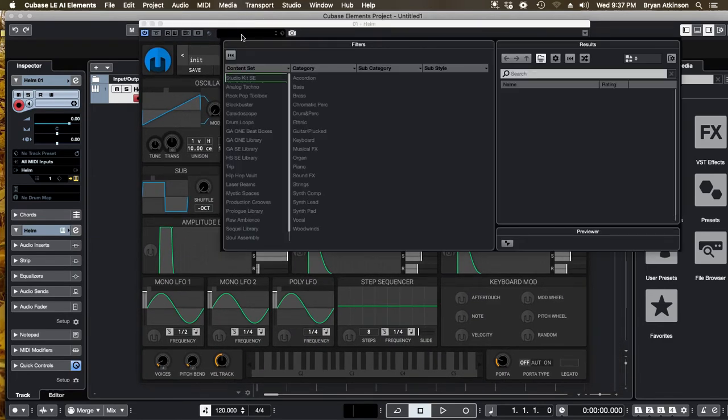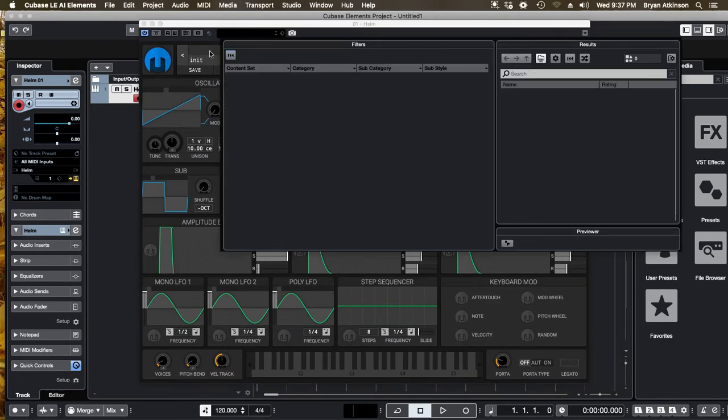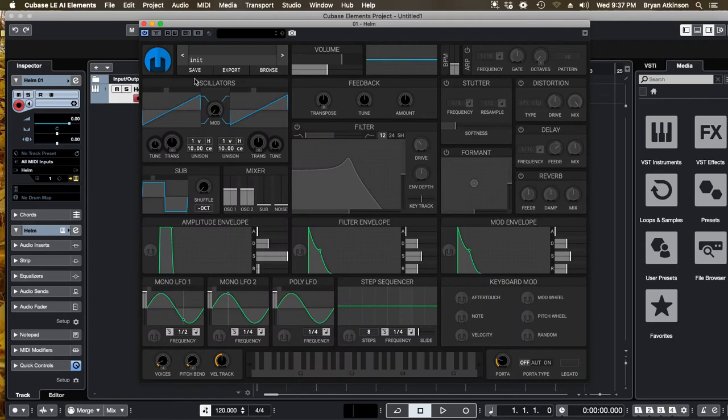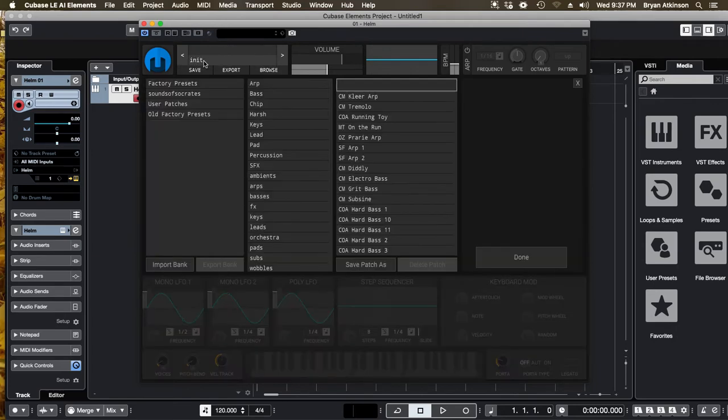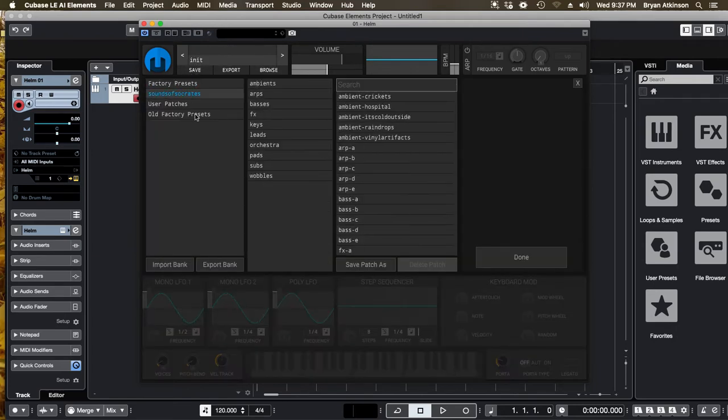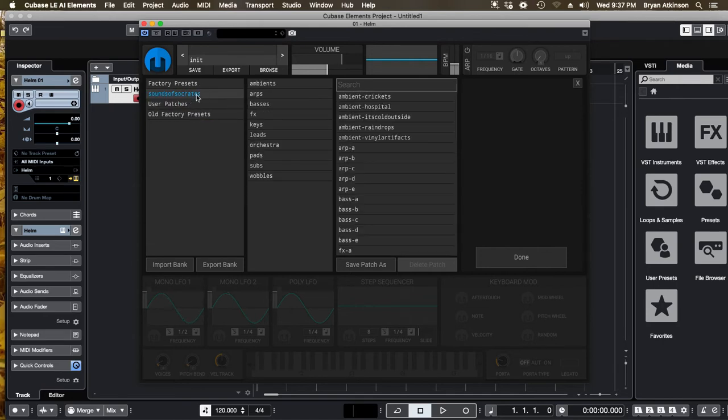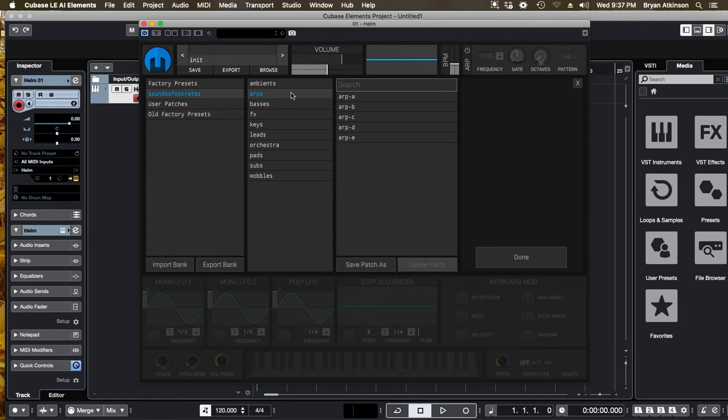There are these things called presets. If I click right here in this area, if I just click on this gray bar, it will give me these folders: factory presets, sound of Socrates, user patches. These are different presets. People made sounds and saved them. So if I just click on one,